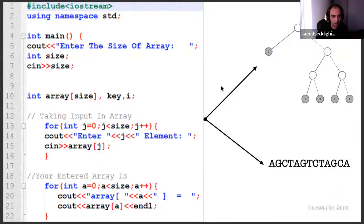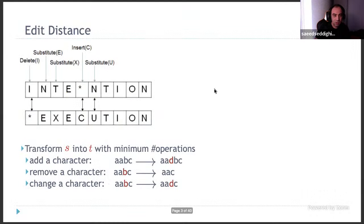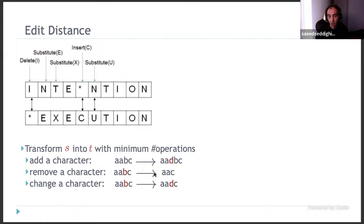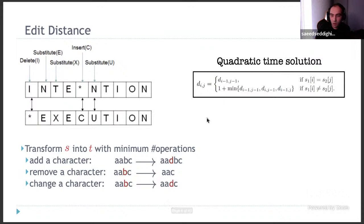Let me define the problem formally. In edit distance we have two strings and want to know how many operations transform one into the other. The basic operations are character addition, character removal, and character substitution, usually with unit cost. This can be solved with a quadratic time dynamic program, and a famous result shows this quadratic time is essentially the best we can do for edit distance.